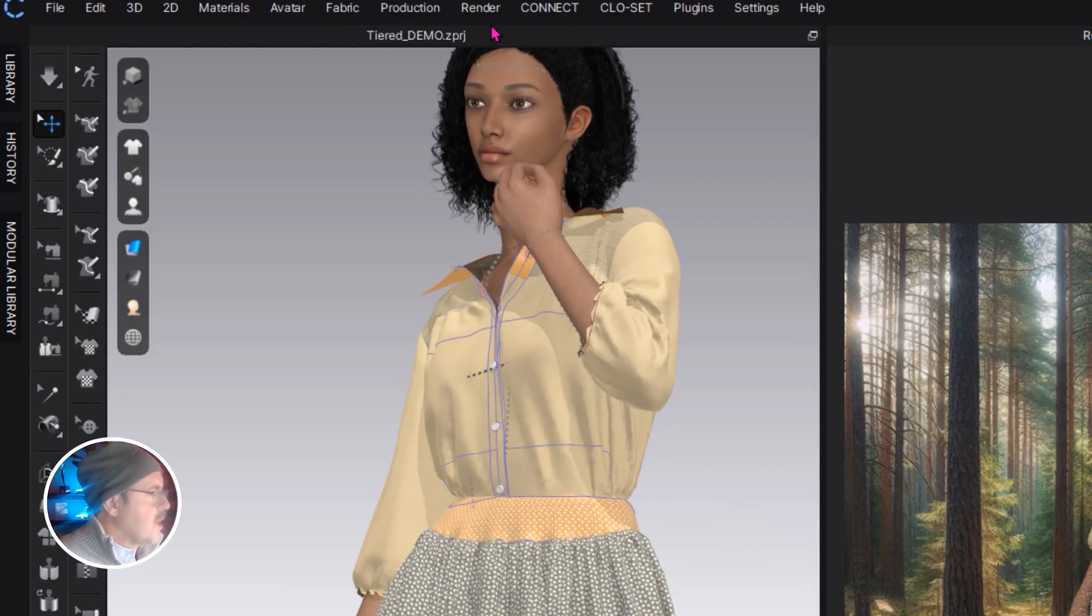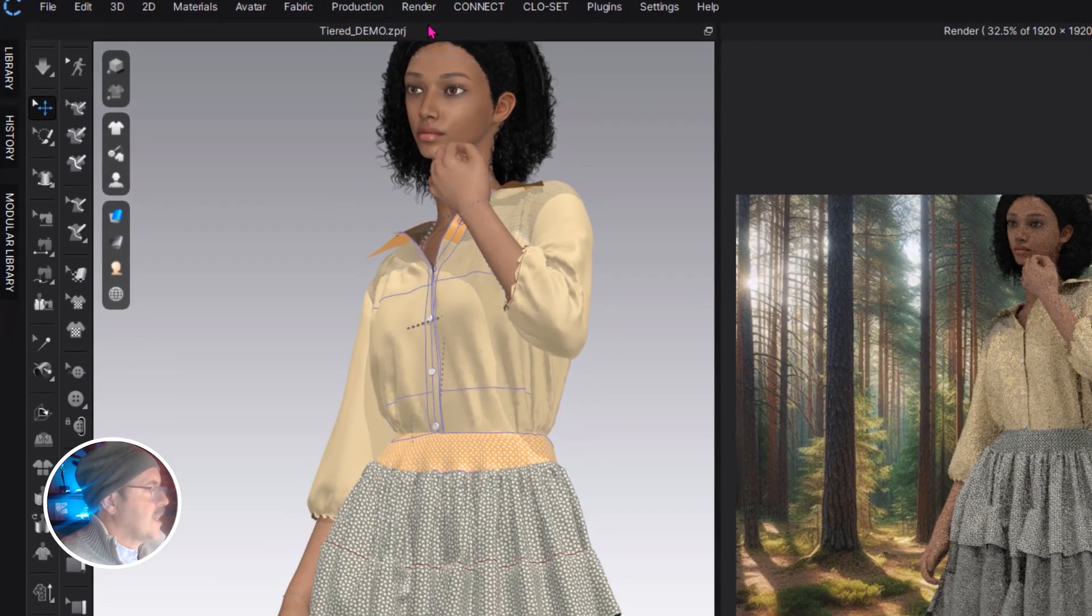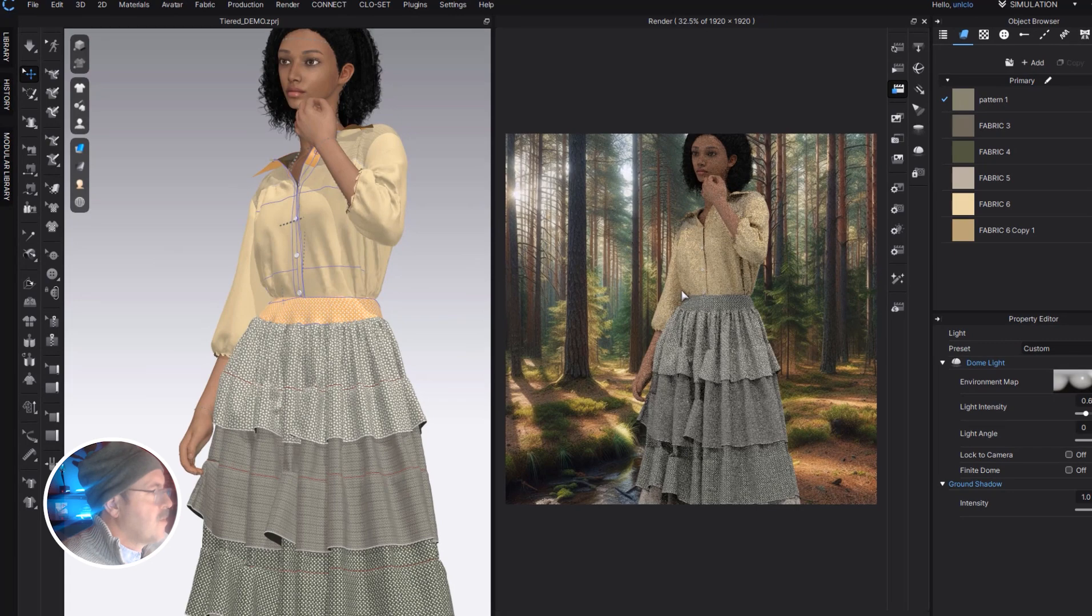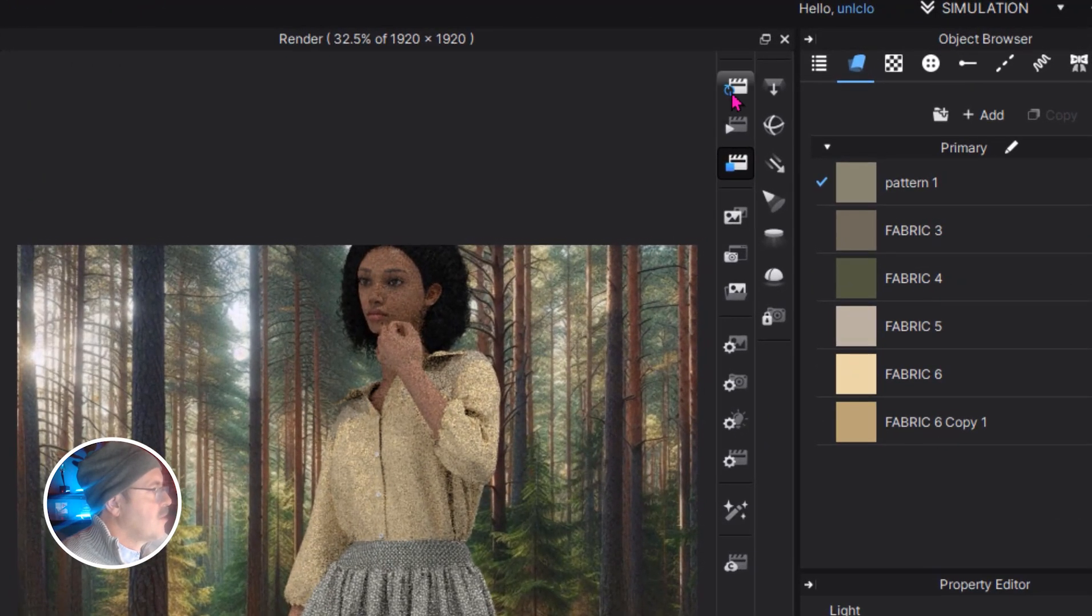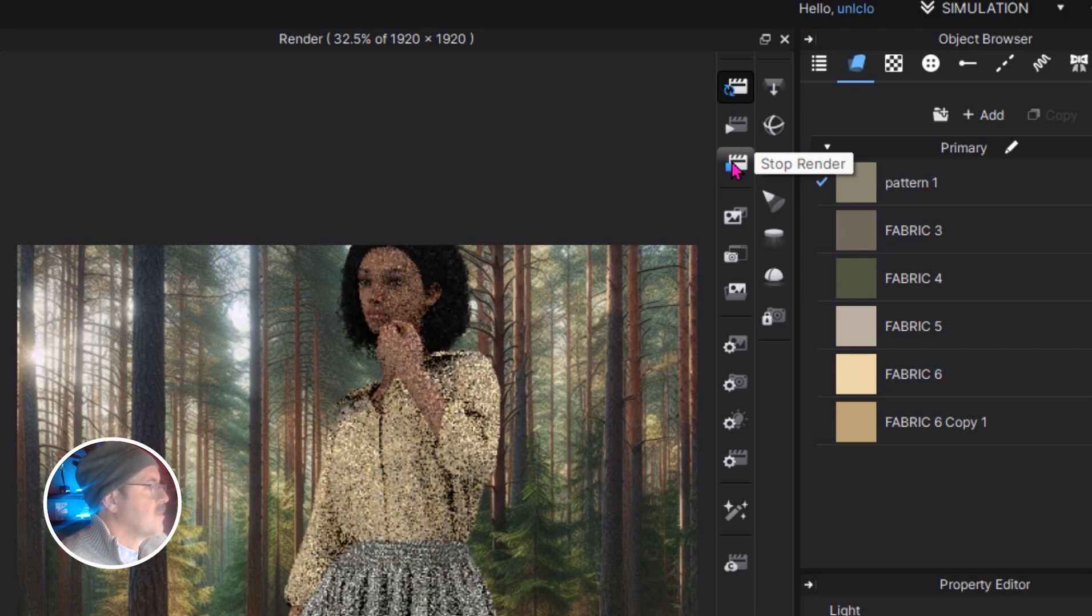In CLO3D, open the render window and it will look like this. Click up here in the interactive render and you're going to toggle between this and the stop render window quite a lot in this process.